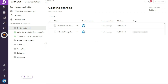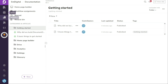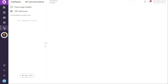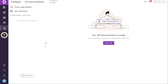To create API documentation in Document360, you can follow these steps. First, navigate to the left sidebar of the Document360 interface and locate the API documentation selection. Click on it and you will be directed to the API documentation page.